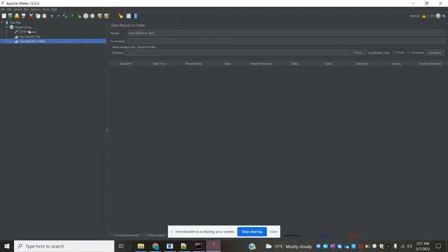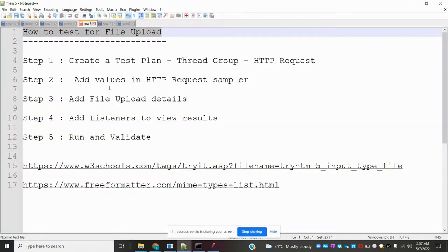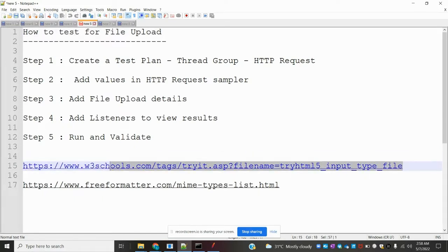I've added two results listeners, and next we need to add values for the HTTP request. I'm going to take a simple example from w3schools which provides free HTML creation for file upload.